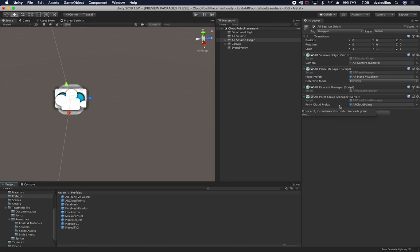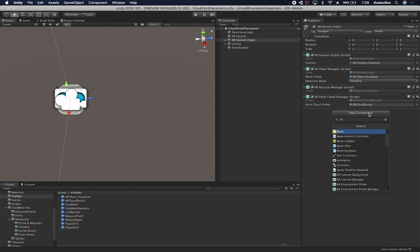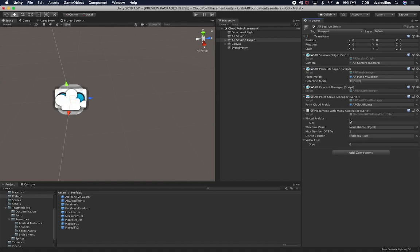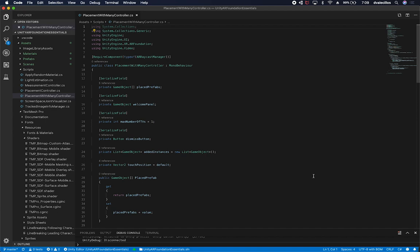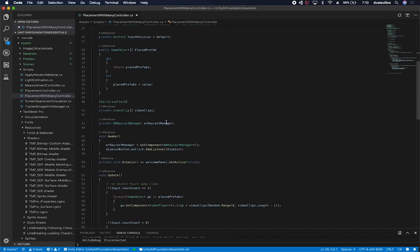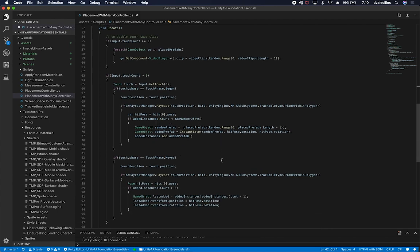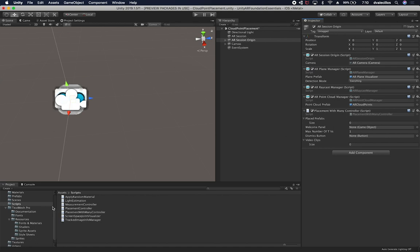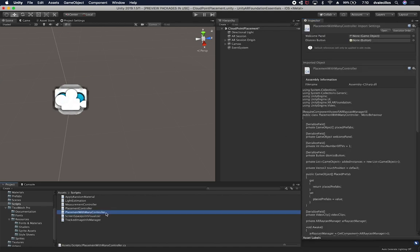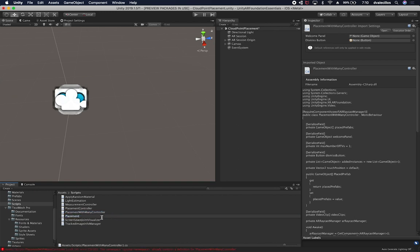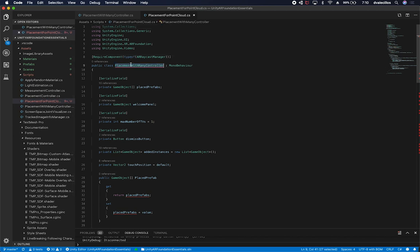I'll look for the 'placement with many controller' script, double-click it and see if it works for us. I'm going to make a duplicate and make it more generic. Let's call it 'placement for point cloud.' Then I'll double-click it and rename the class to 'placement for point cloud.'